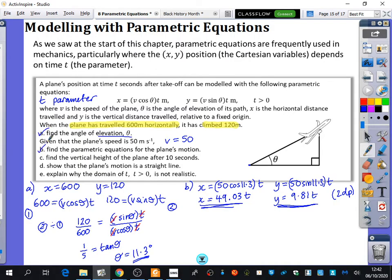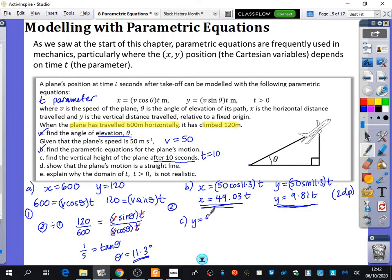We want to find the vertical height of the plane after 10 seconds. When you see 'after 10 seconds,' you should be thinking T equals 10. You translate the English into maths and put it into the equations. So Y equals 9.81 multiplied by 10, which is 98.1 metres. After 10 seconds, the plane is at 98.1 metres.